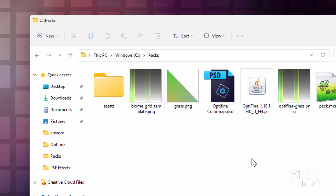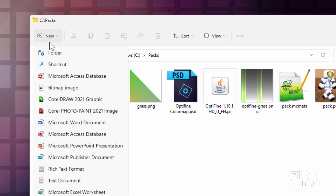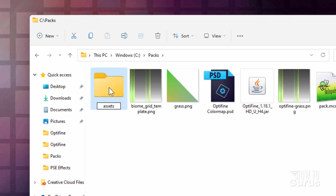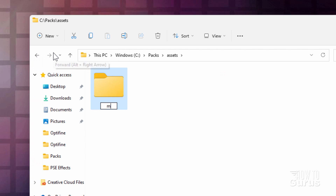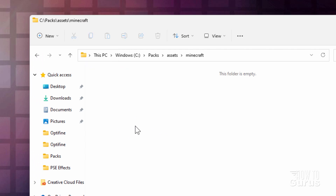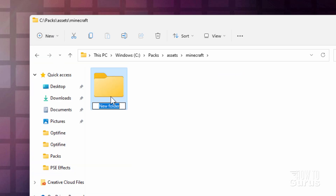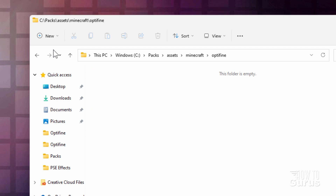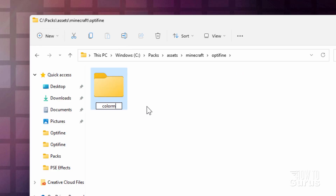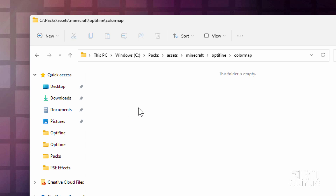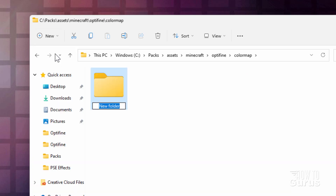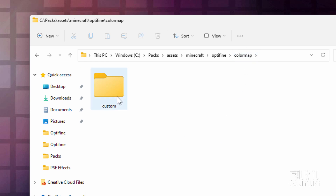Now we need to build a few folders and also a file for this. Let's start from scratch. Go up here to New Folder. The first one is called Assets. Go inside of Assets, new folder — this one is Minecraft. Inside of this one, instead of textures we need a folder called Optifine. So new folder: Optifine. Inside this one we need a folder called Color Map. And inside of that we need one more folder called Custom. When you're doing different things with colors inside of Optifine, you'll be working with the Color Map folder or the Custom folder depending on what you're doing.